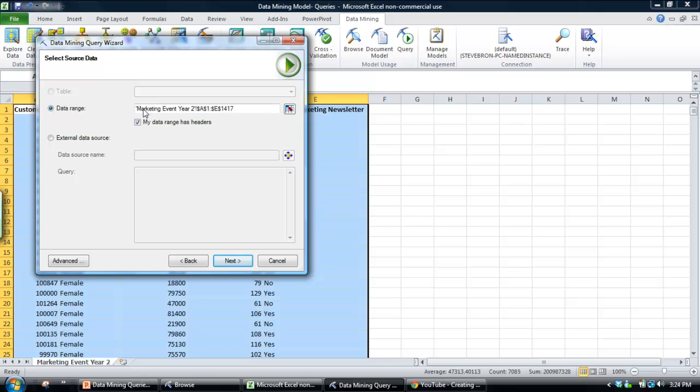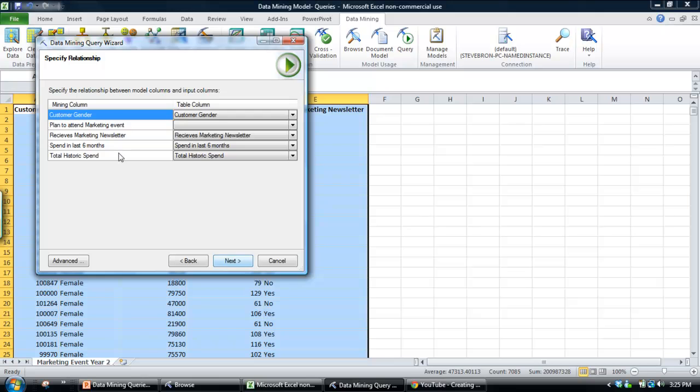So what this does, this window here just identifies the source data we're using. So that's the 1400 rows of data in the table. Click next.